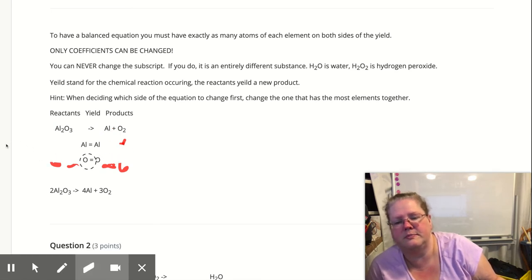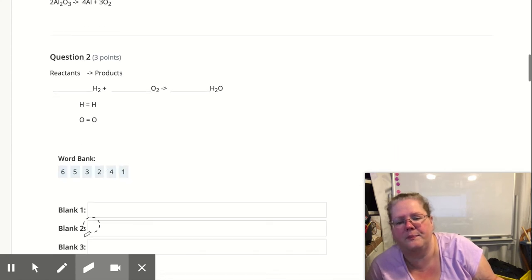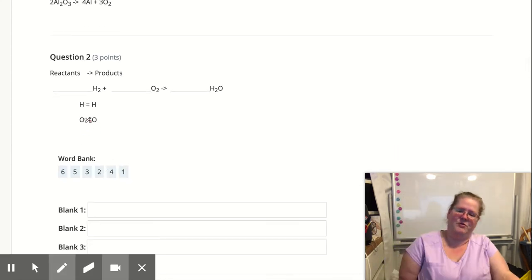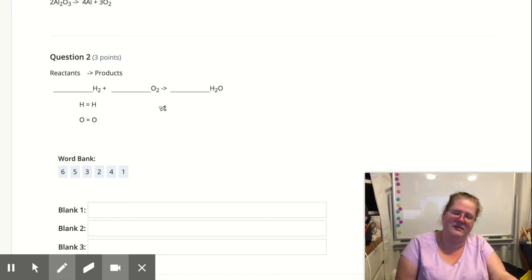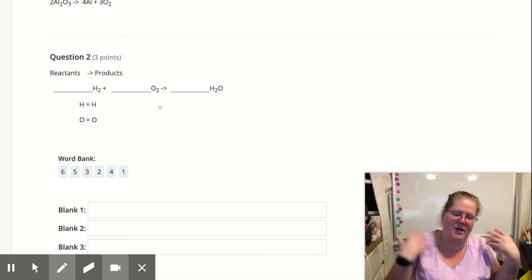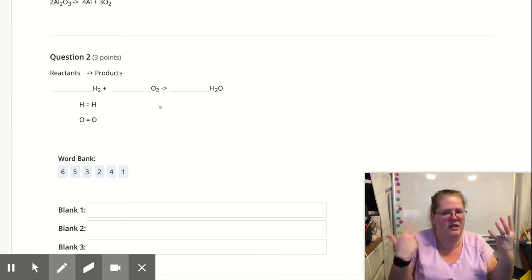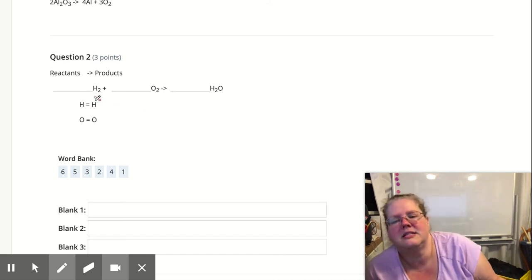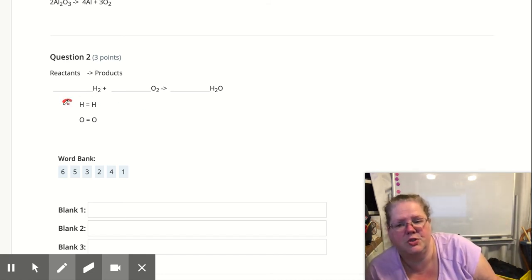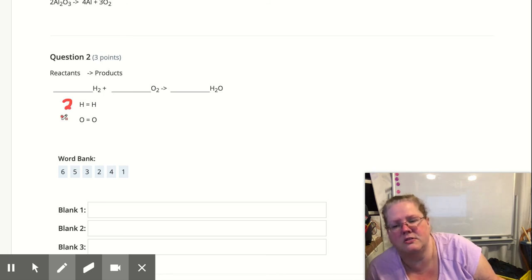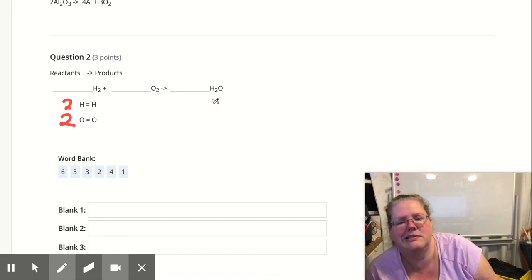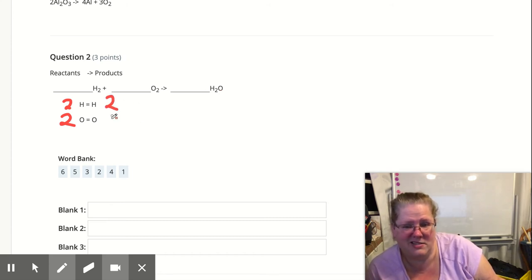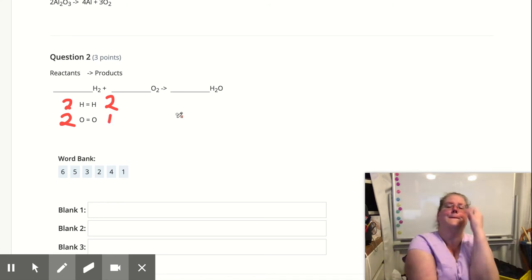Let's try the next one. I've got H₂ — two hydrogens on this side — and I add two oxygens. On the product side, I have two hydrogens, but I only have one oxygen. Not going to help me.